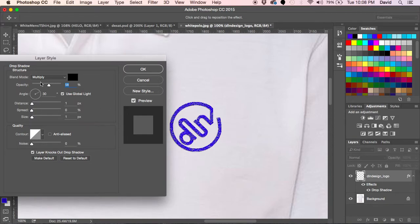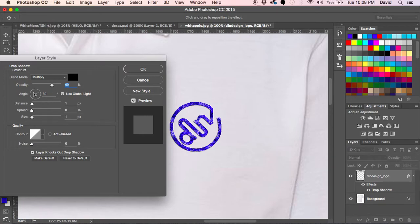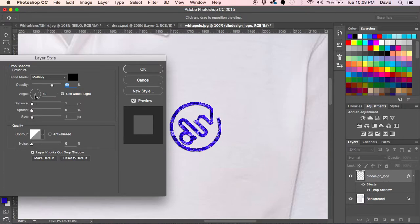I have my multiply effect on, which is fine. It gives me a more realistic feel. I may want to crank that up a little bit. The angle here isn't ideal for what I want.